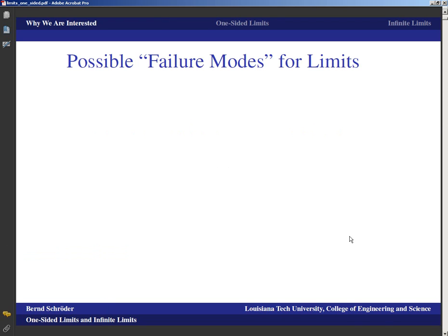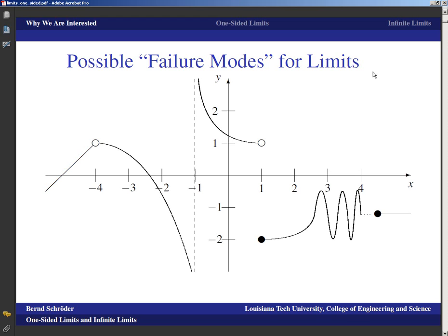The reason we're interested in this is because there are certain possible failure modes for limits, and we'd like to know a little bit more about them. Take a look at this function here. At negative four we have a hole, but a hole is not a problem — the function has a limit there, the limit is one. At negative one we've got a singularity where the function just blows up on either end. At one we've got a jump.